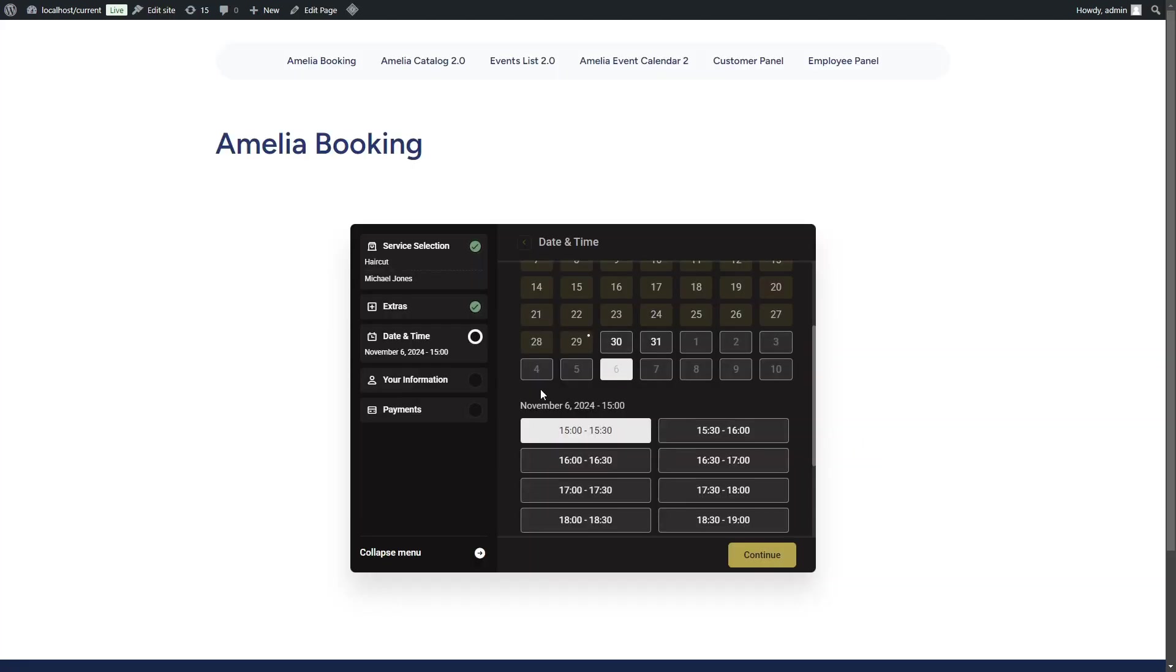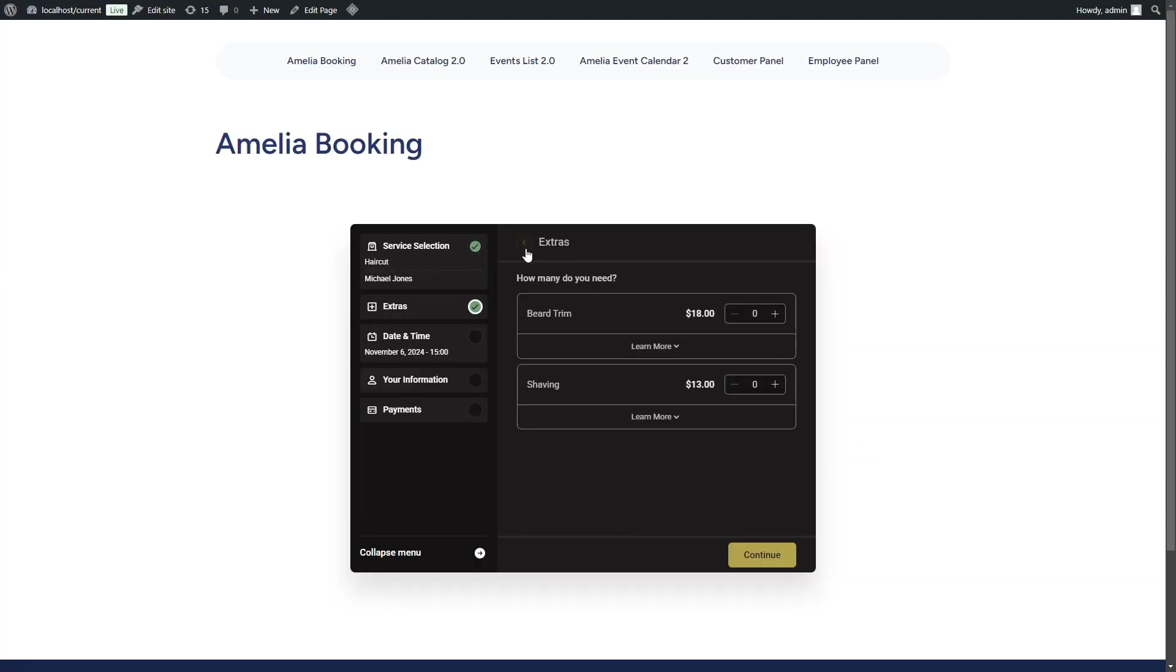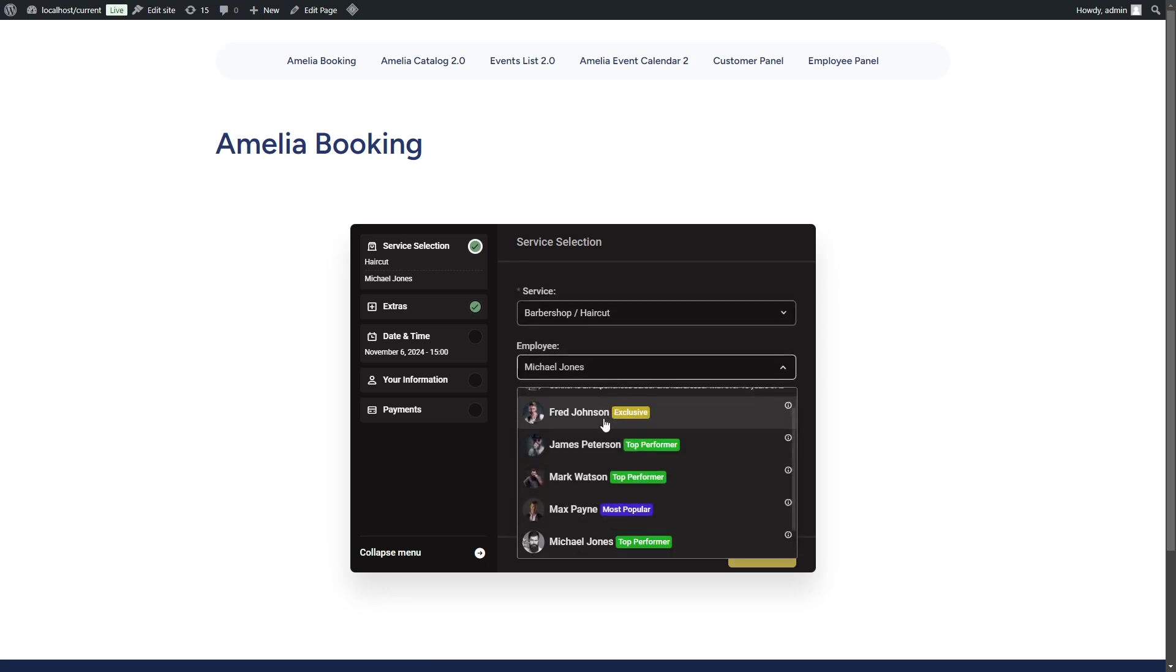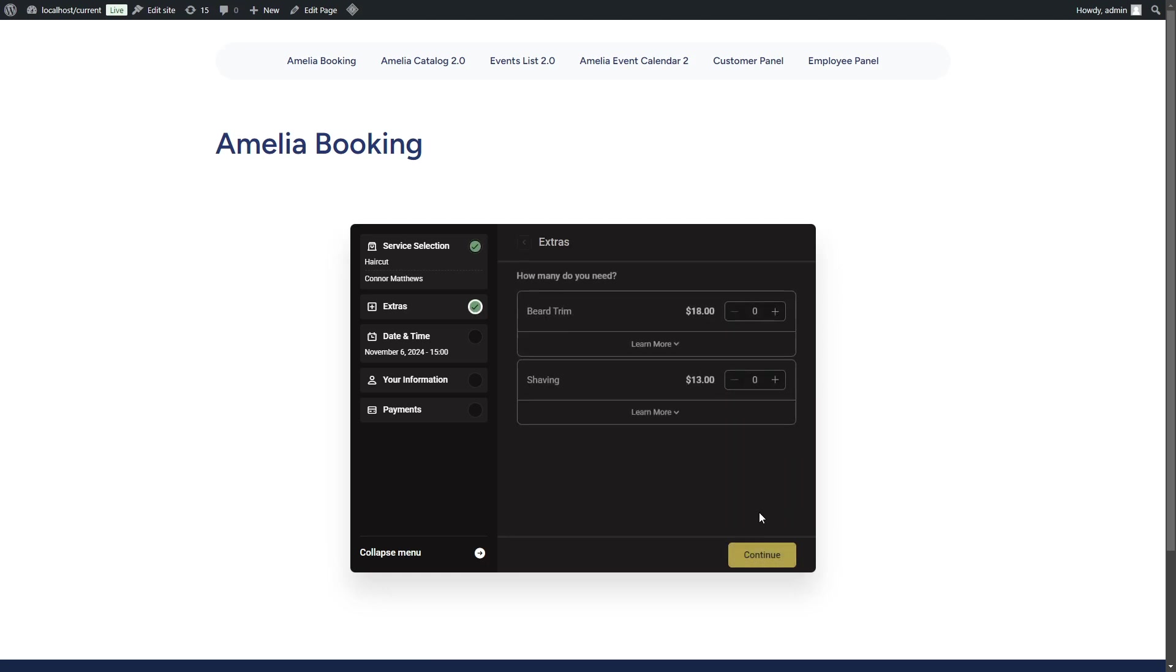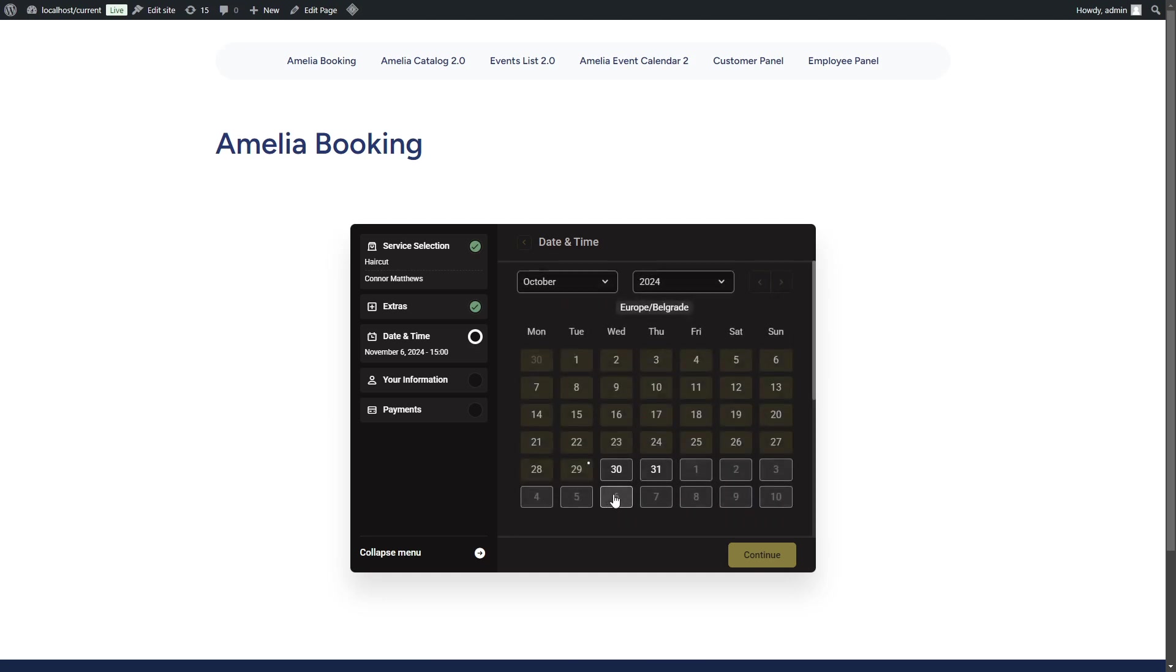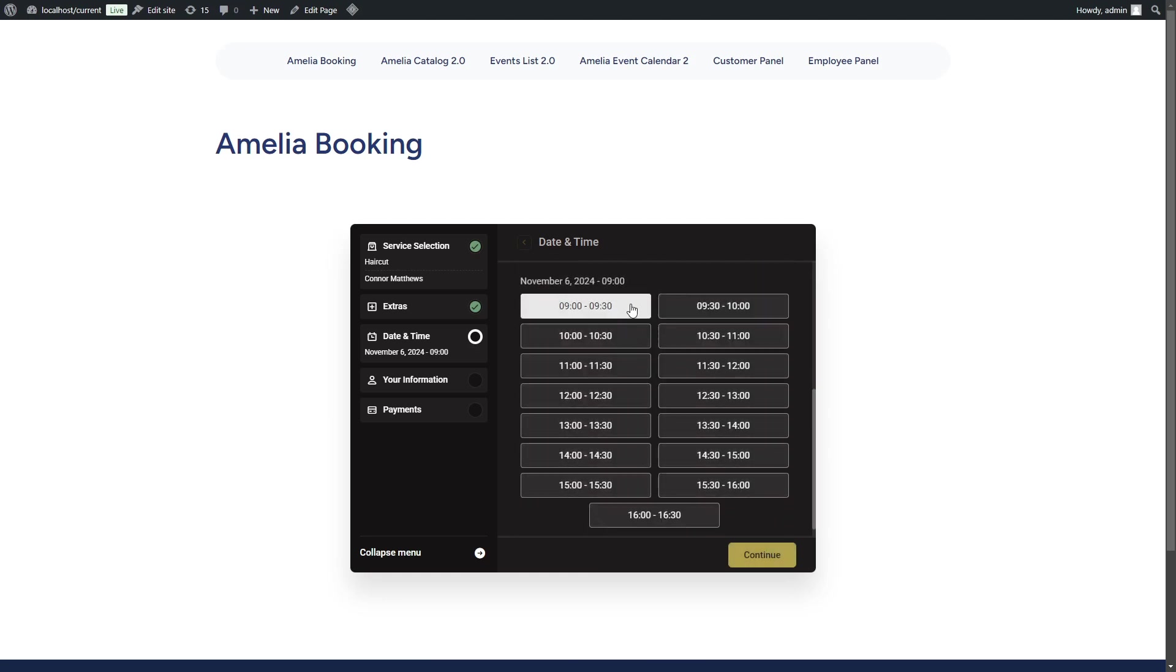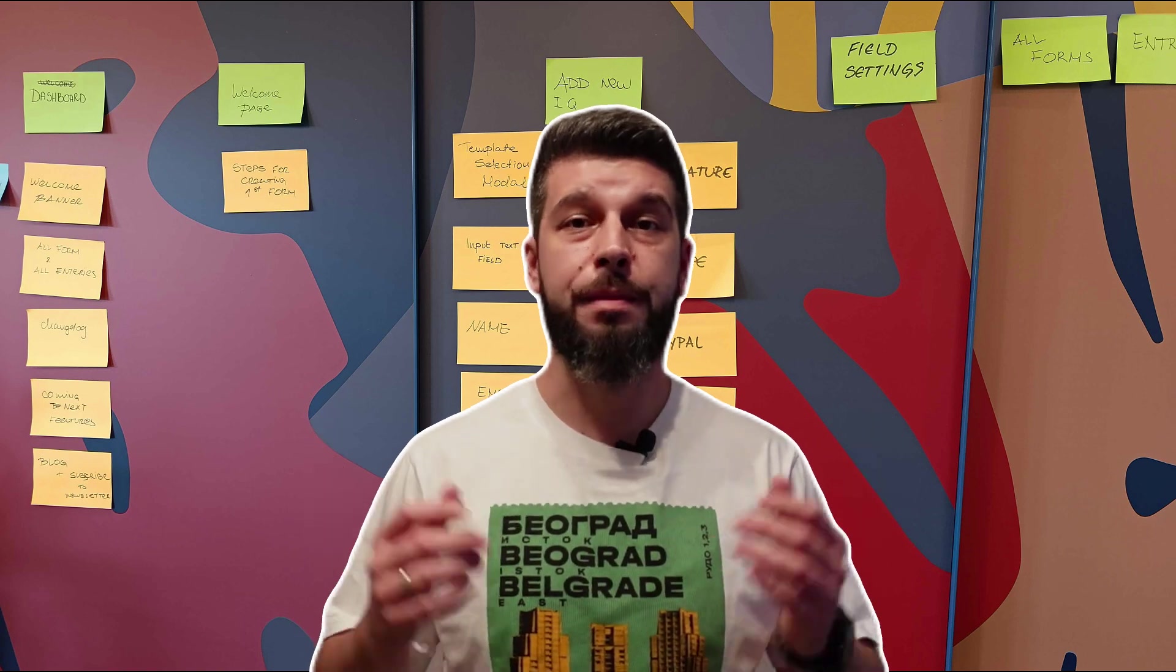If we go back and select a different employee who operates in the same time zone as we are, as we were able to see before, the first time slot offered is at 9 a.m., which is when the employee starts his shift. And that's about it.